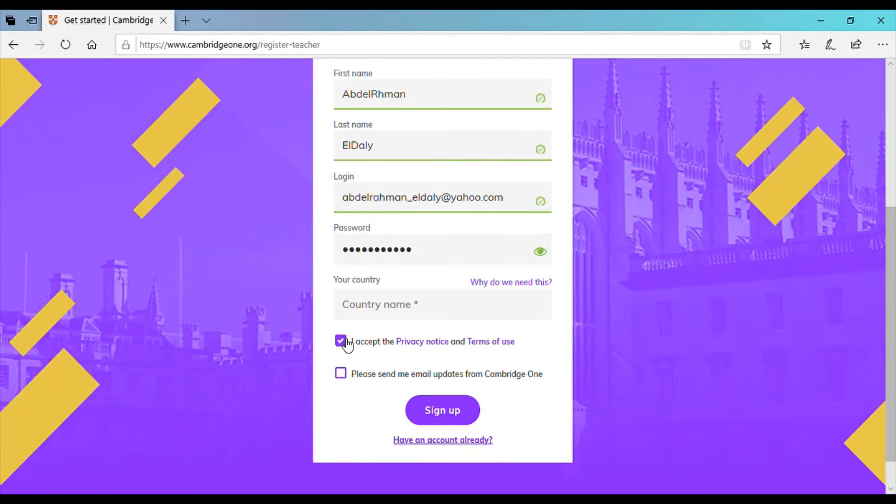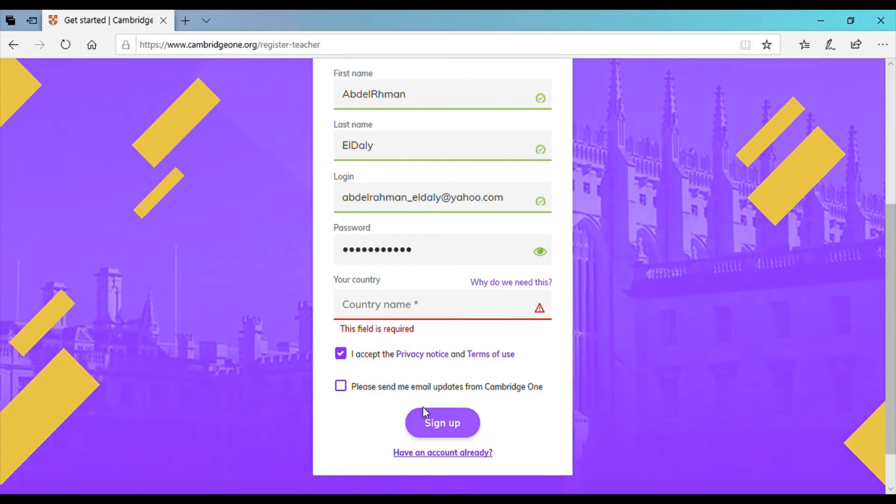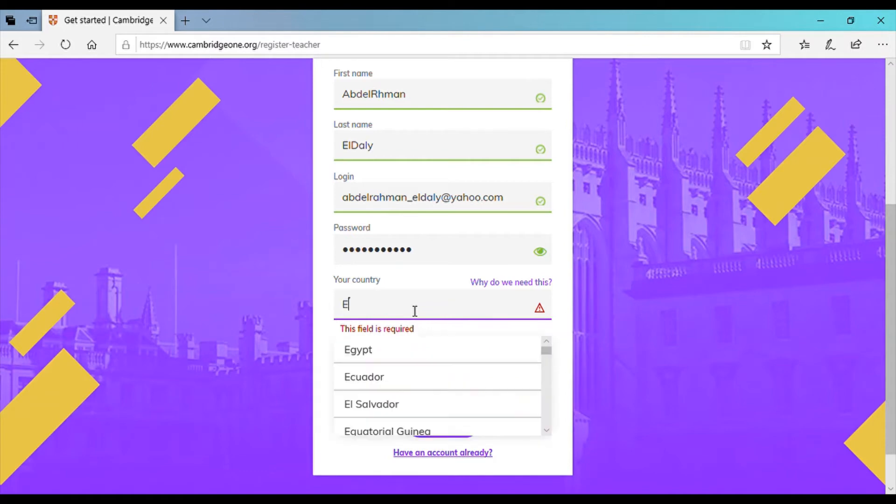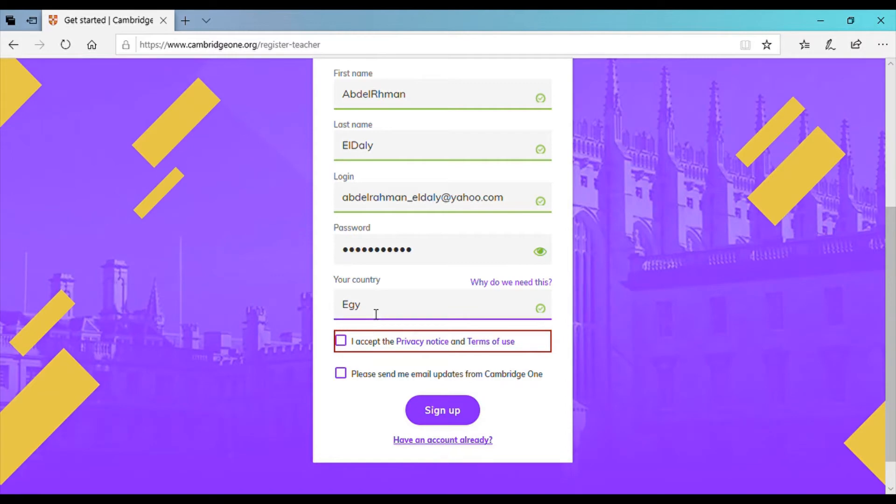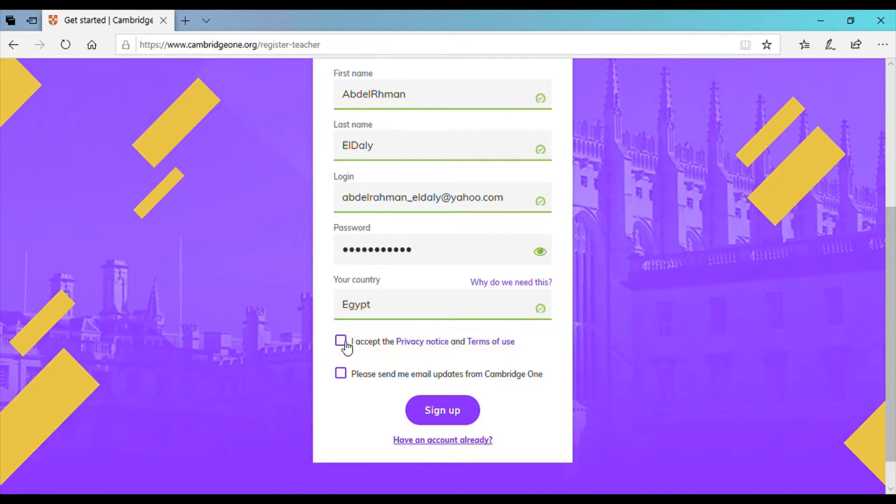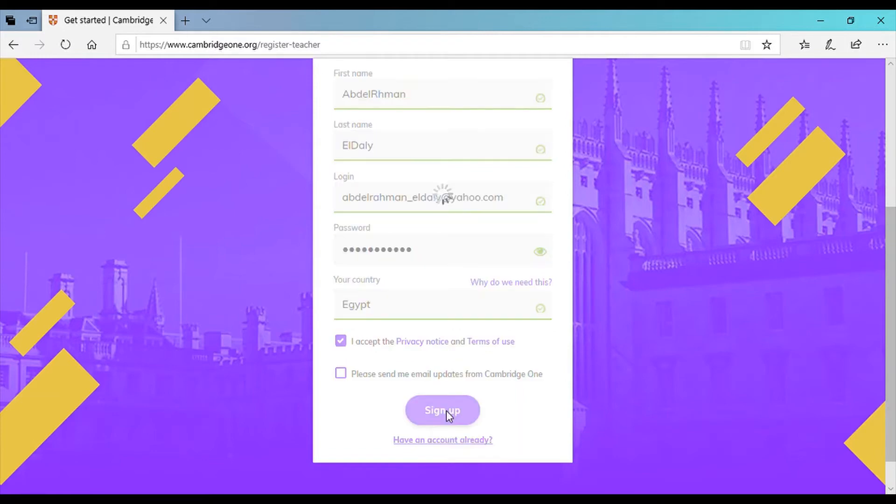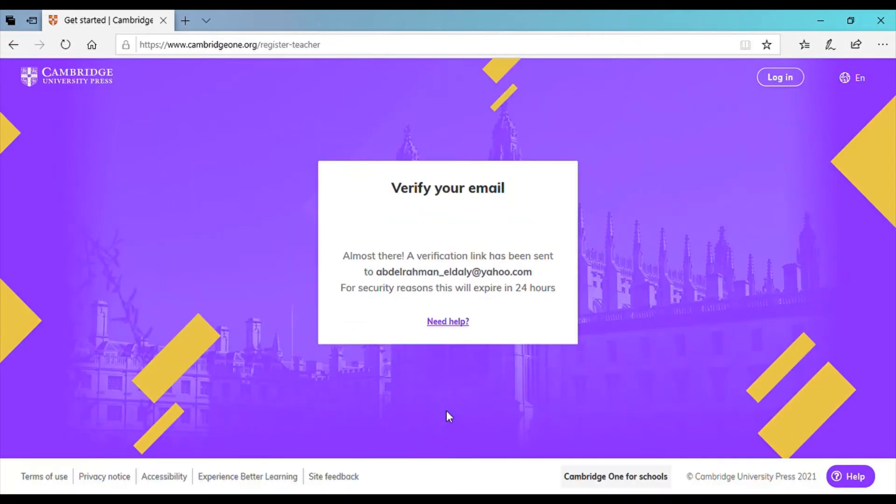Please don't forget to accept terms and conditions and if you would like to click the check button for notifications. Oh I forgot to enter the country. So the country is Egypt in my case. Accept terms and conditions and sign up.